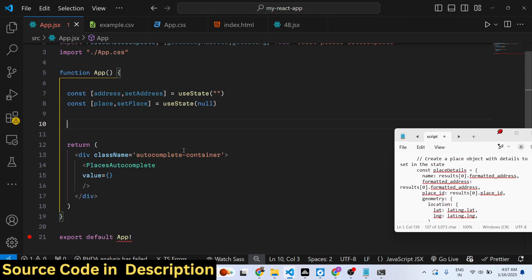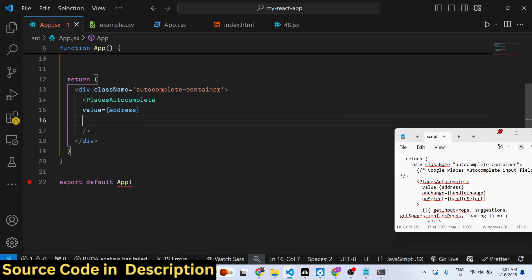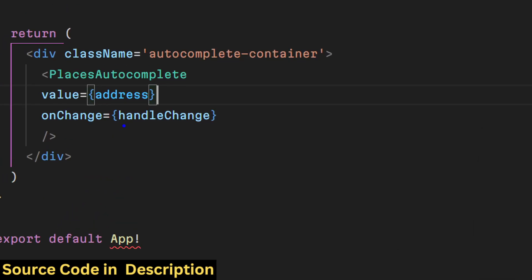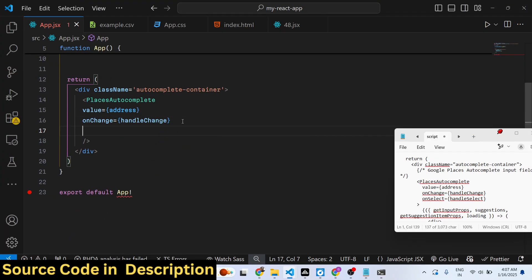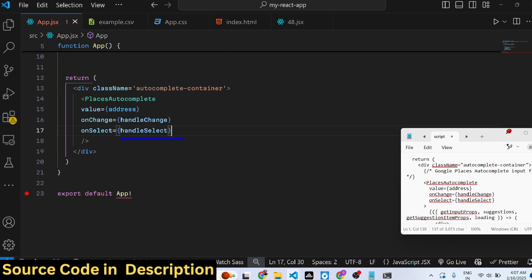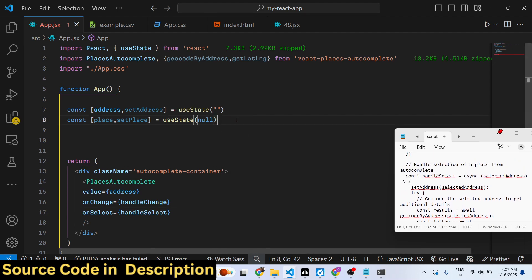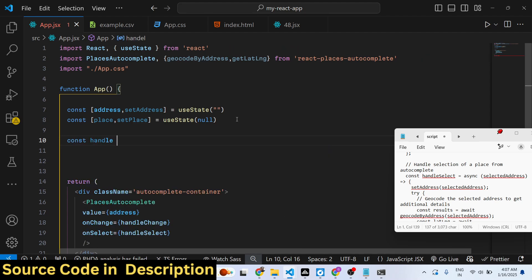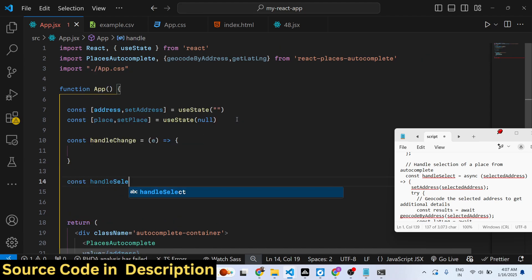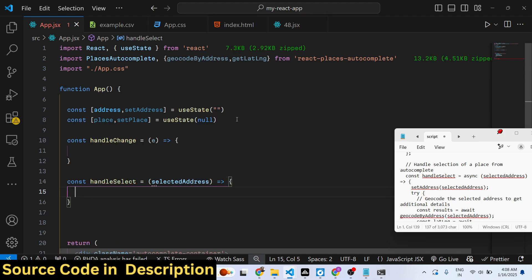Inside your JSX, add a div with the class name 'autocomplete-container' and embed the PlacesAutocomplete component inside it. This component takes a 'value' prop set to the address state variable, an 'onChange' handler called 'handleChange' that fires as the user types, and an 'onSelect' handler called 'handleSelect' that fires when the user picks an address from the dropdown.